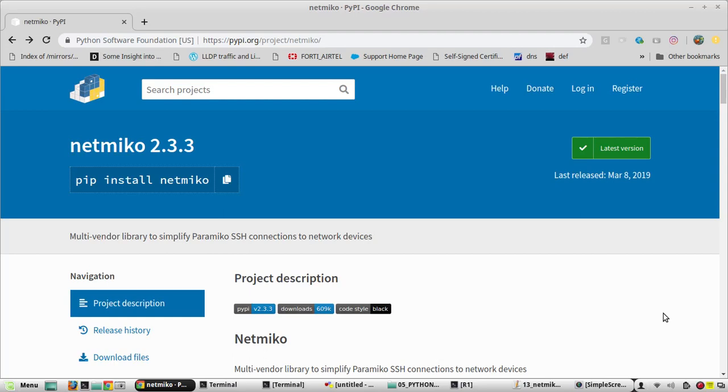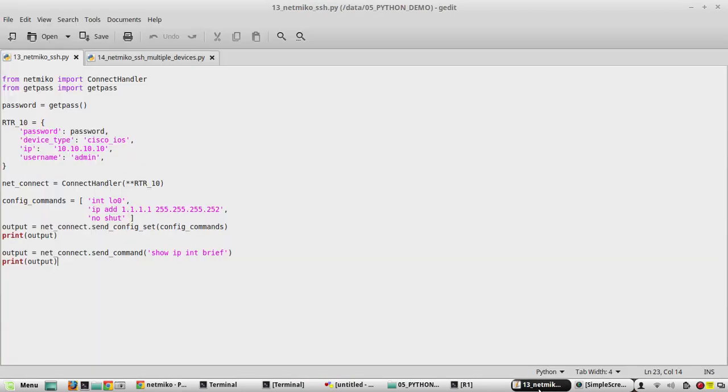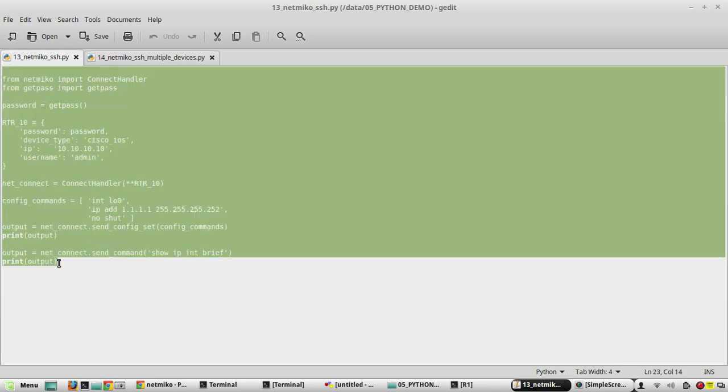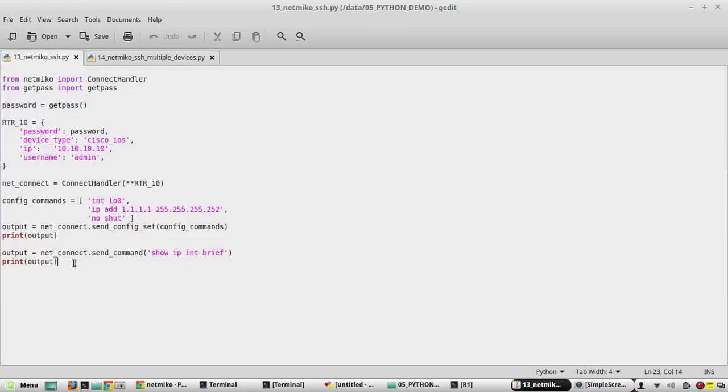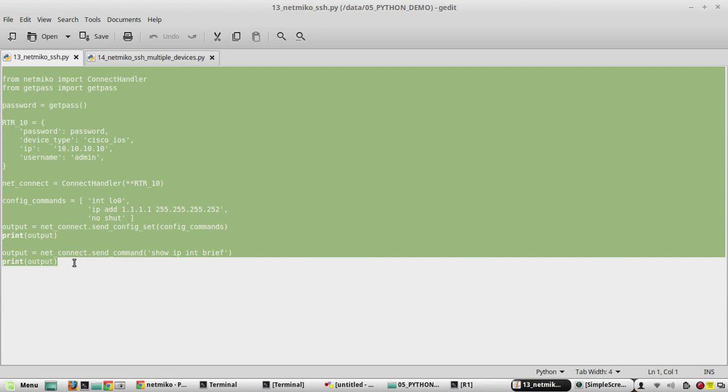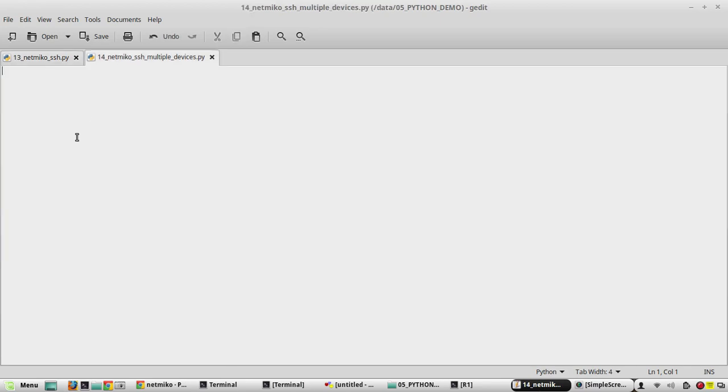Hi everyone, welcome to the 18th video on Python learning series for network engineers. In this video we will see how to SSH to multiple devices and configure using Netmiko. In the previous video we wrote a script for SSH into a single device. We'll copy that script and paste it into our new file called 14_netmiko_ssh_multiple_devices.